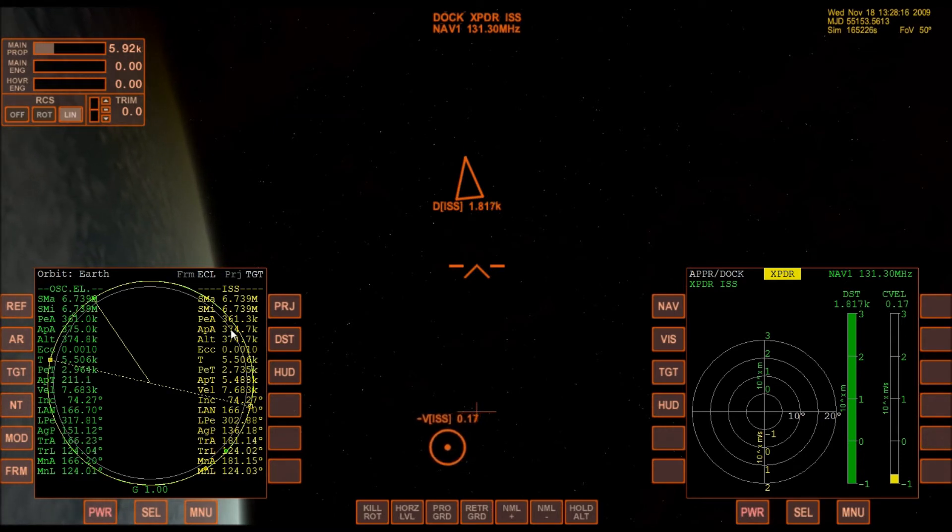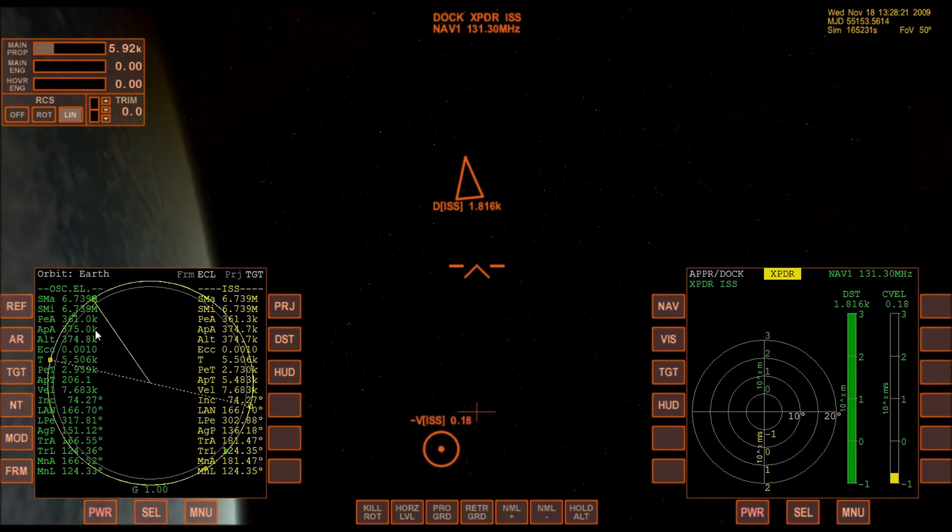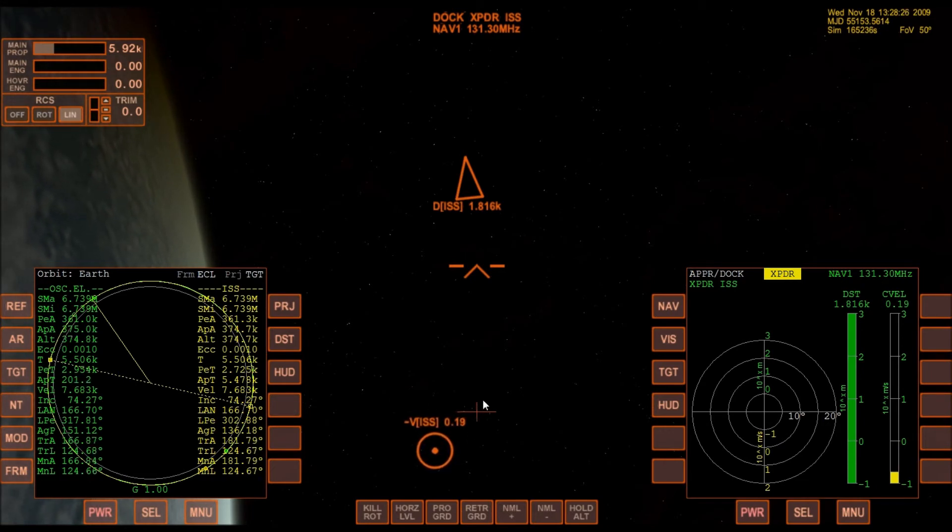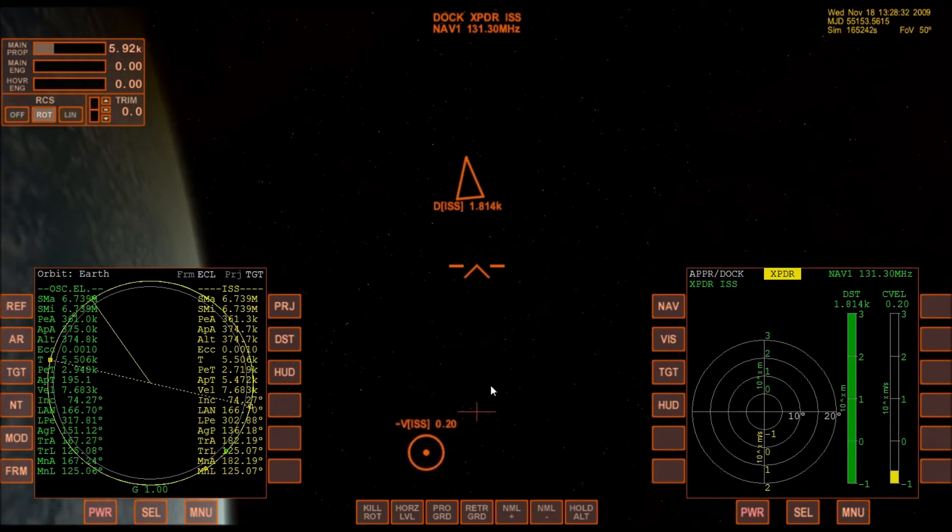We now have almost exactly the same altitudes, which is necessary for rotation and docking. This gives me a lot of time.